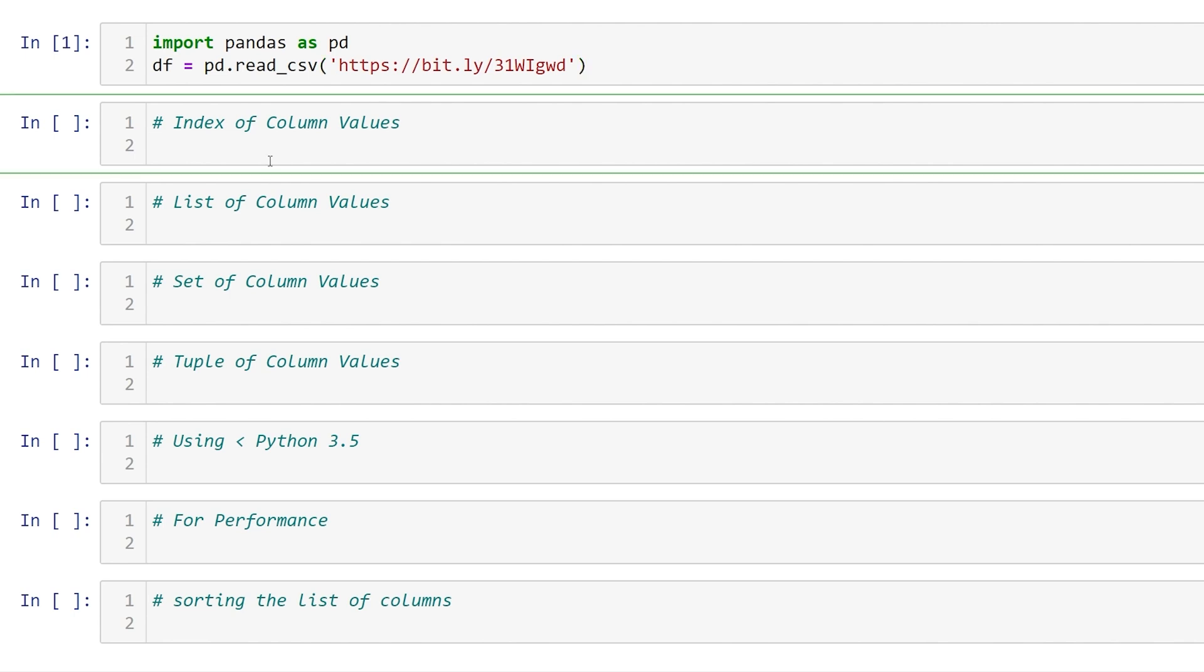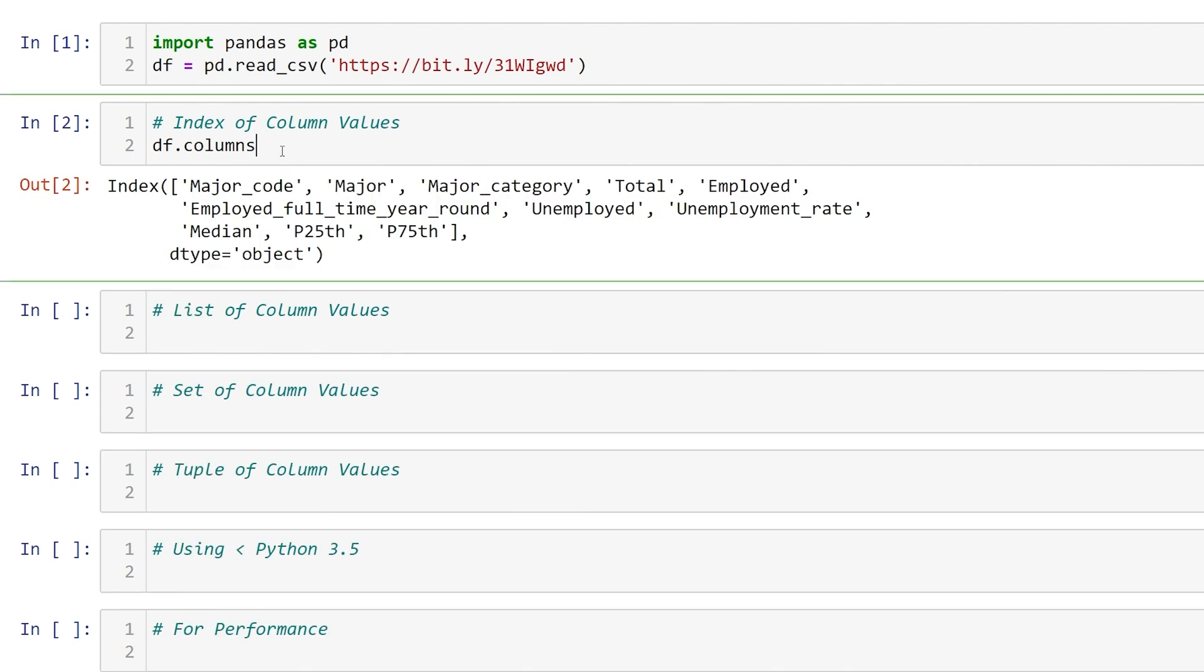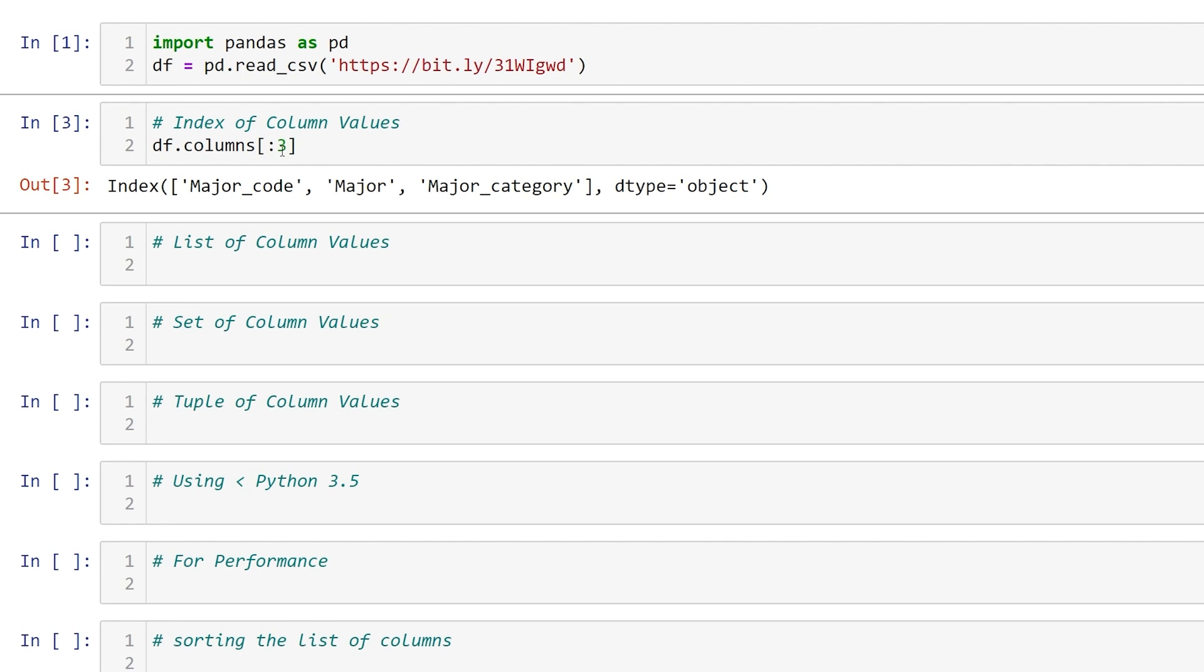Perhaps the easiest method to remember is df.columns. This will return an index of our column values. This is convenient, we can index it just like any other iterable object. So if we wanted the first three categories just like that, we can use a for loop with it and so forth.